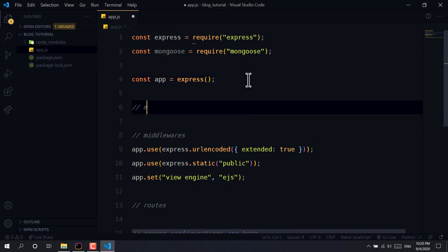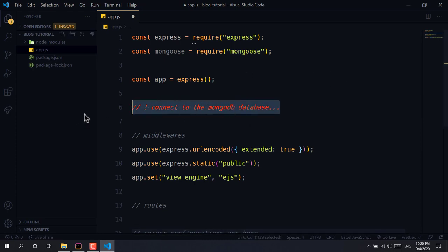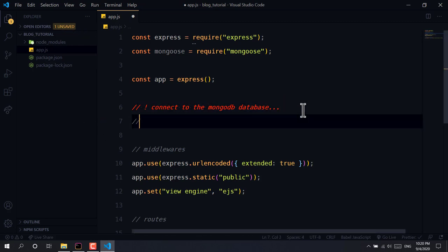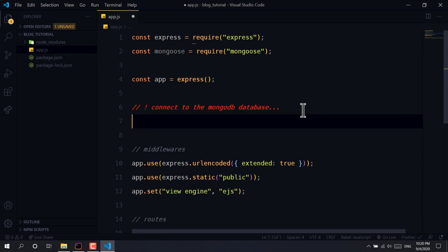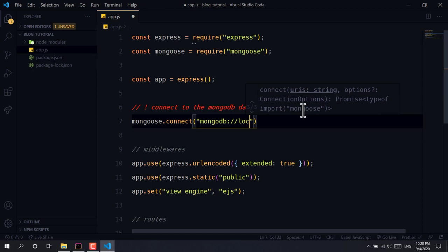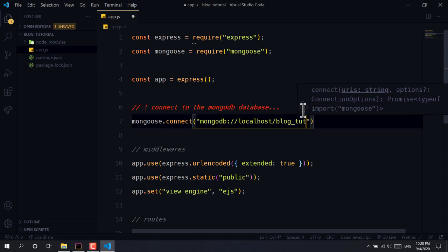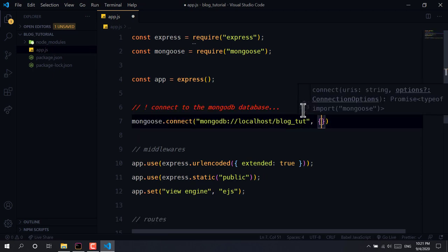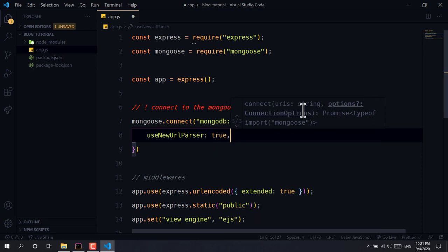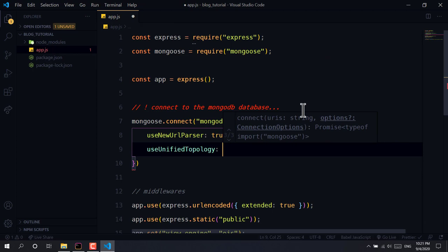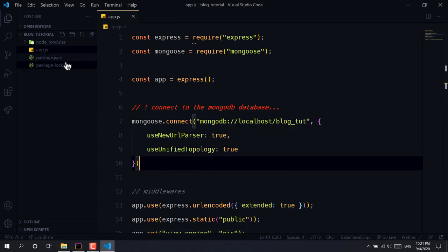Let's connect to the MongoDB database. I'm using an extension called Better Comments which lets you do comments in various colors — like warning comments — to create beautiful comments. We use the MongoDB protocol with localhost and give the database a name. To avoid deprecation warnings, we provide parameters: useNewUrlParser: true and useUnifiedTopology: true.